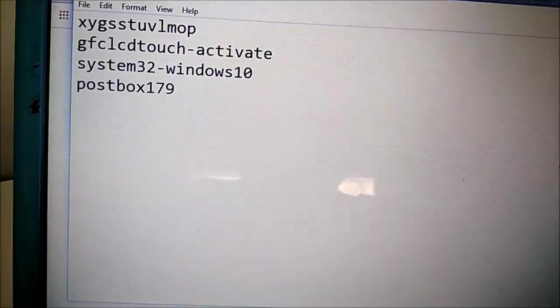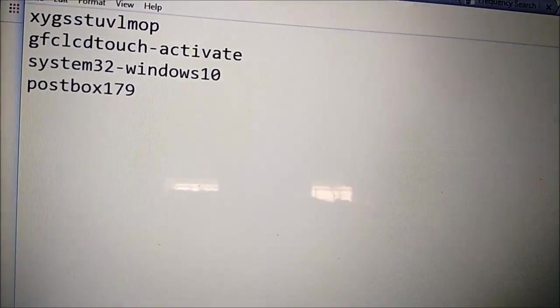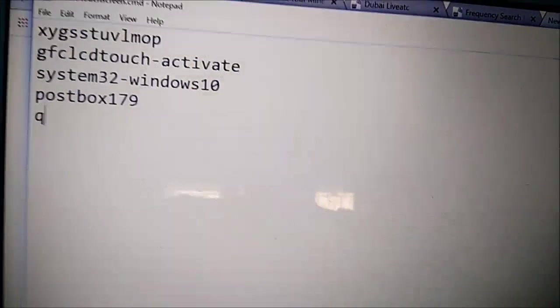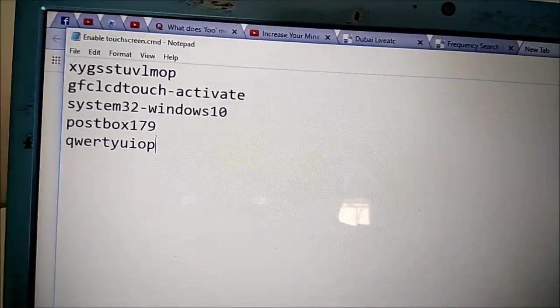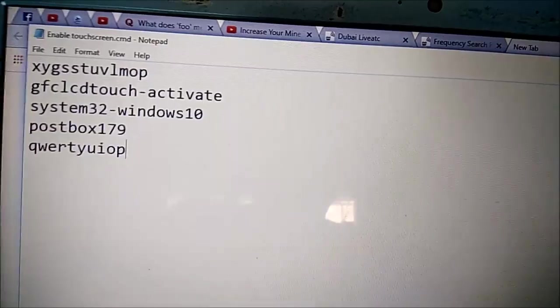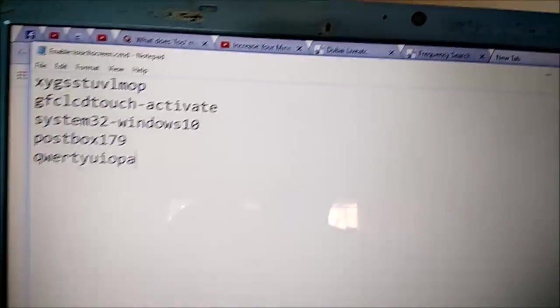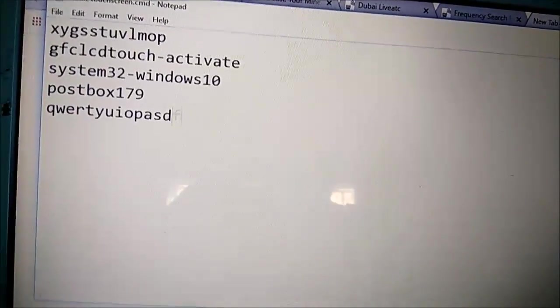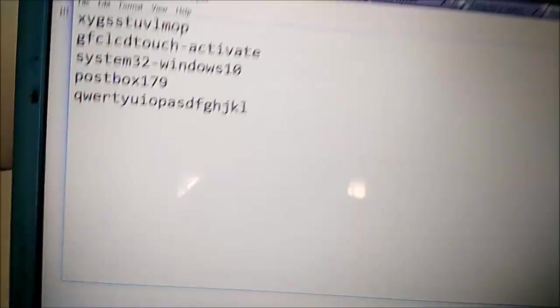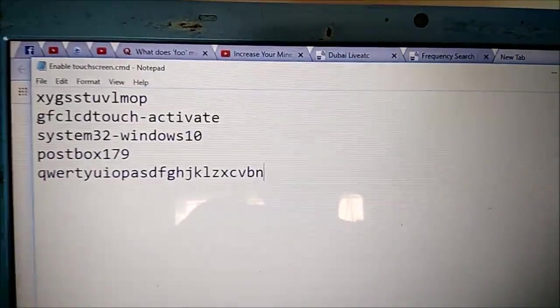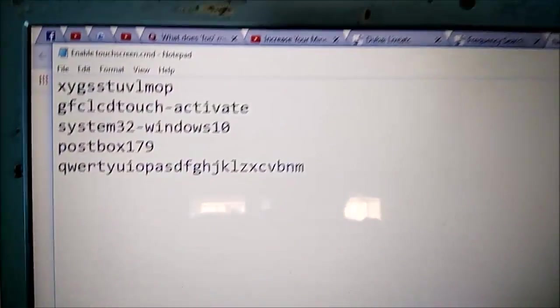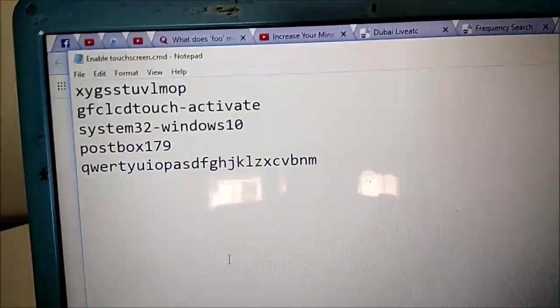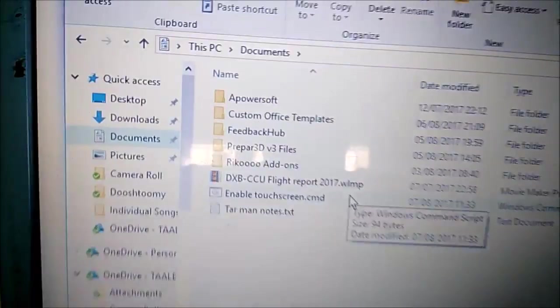And here we go now we just type all the letters qwerty u i o p, so you don't type in alphabetical order you type in keyboard order. And then here we go and then we're done, we save it and now what we do is we just run it.